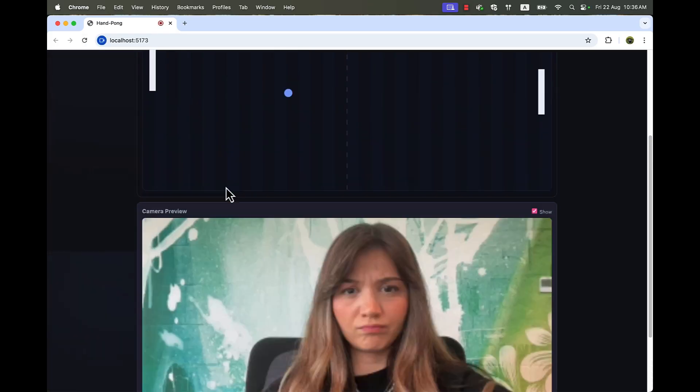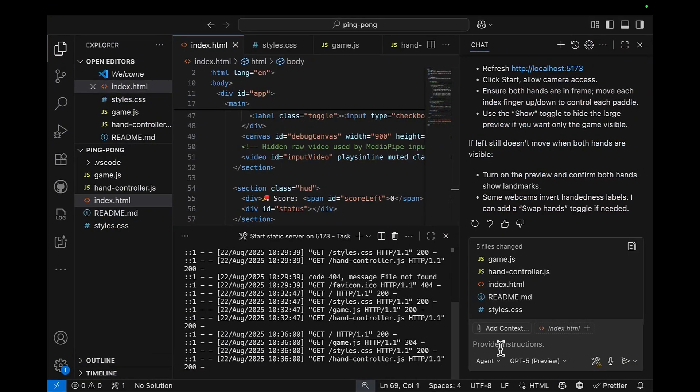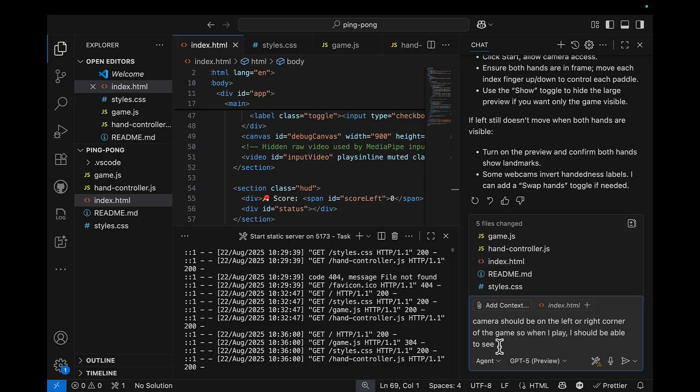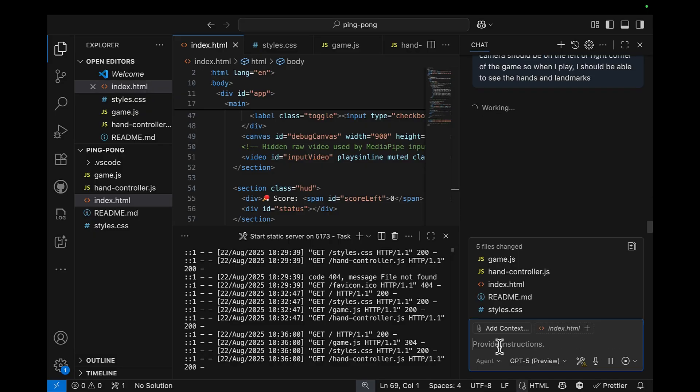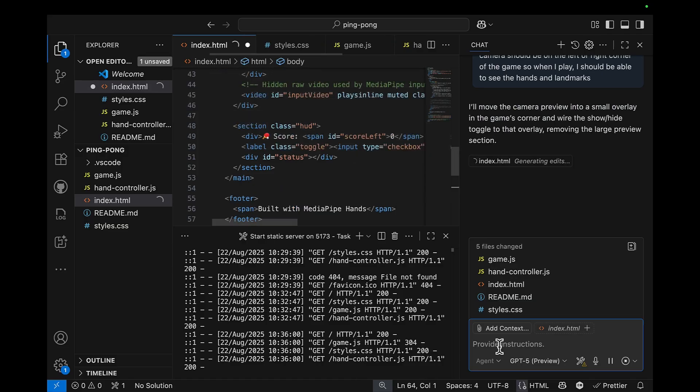Okay, this is definitely not what I'm looking for. Let's go back and ask Copilot. Camera should be on the left or right corner of the game. So when I play, I should be able to see the hands and landmarks. With all these adjustments, Copilot will do the required changes in the code.